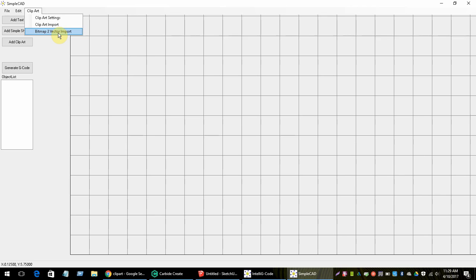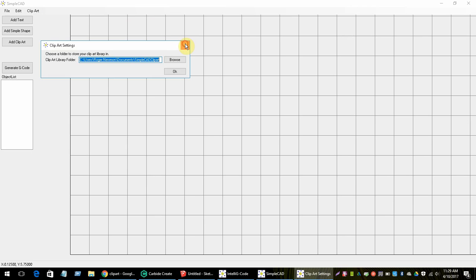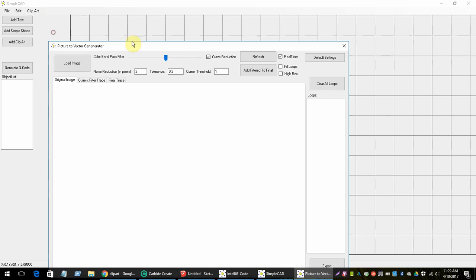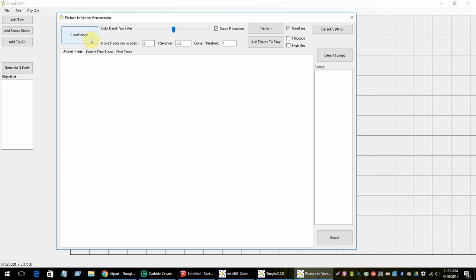In order to save into the clipart feature inside Simple CAD, the first thing you have to do is go to the clipart settings and put in a directory. Once you have the directory entered, you can go ahead and import things. The way this program works is you load an image — I'm just going to pick some silly images here to give you an idea.